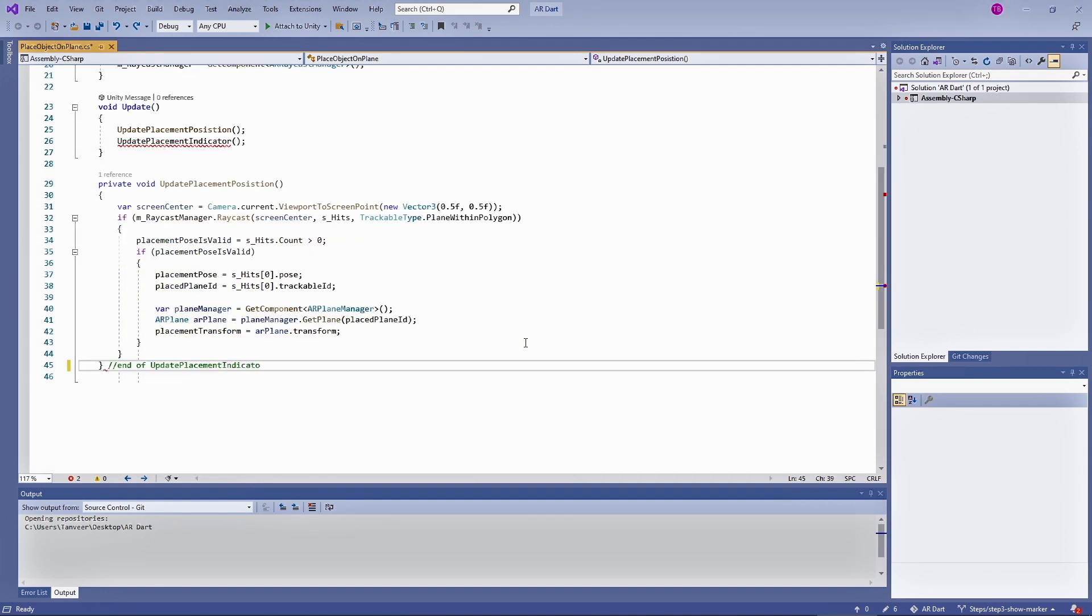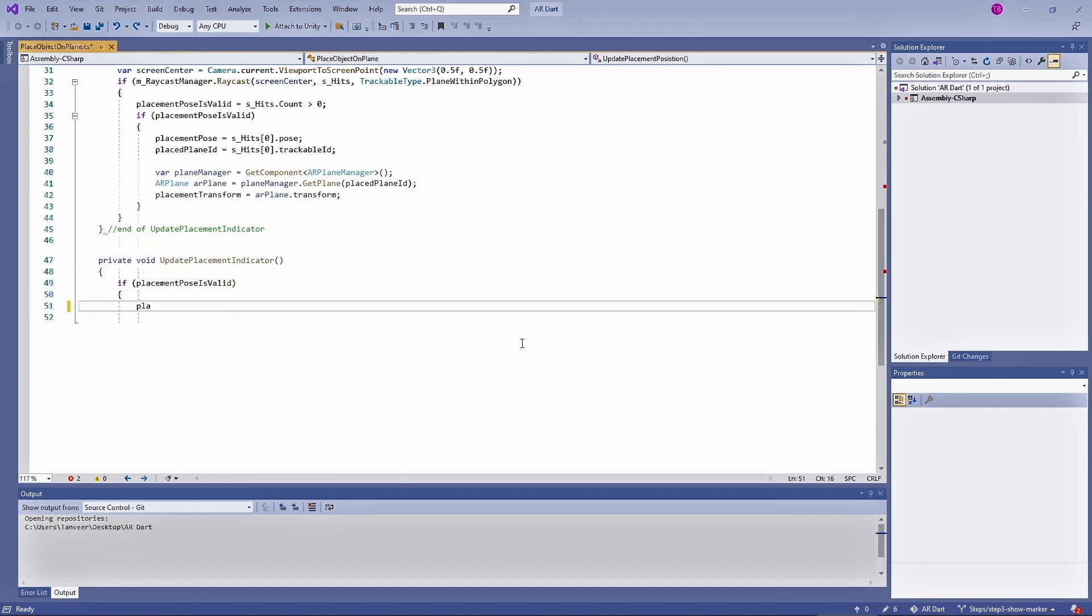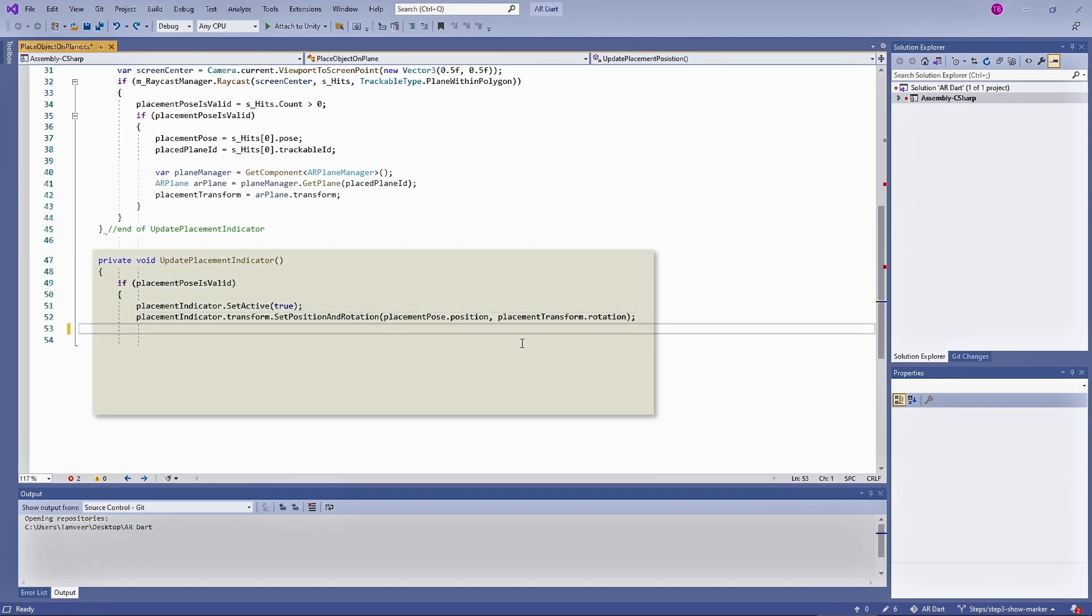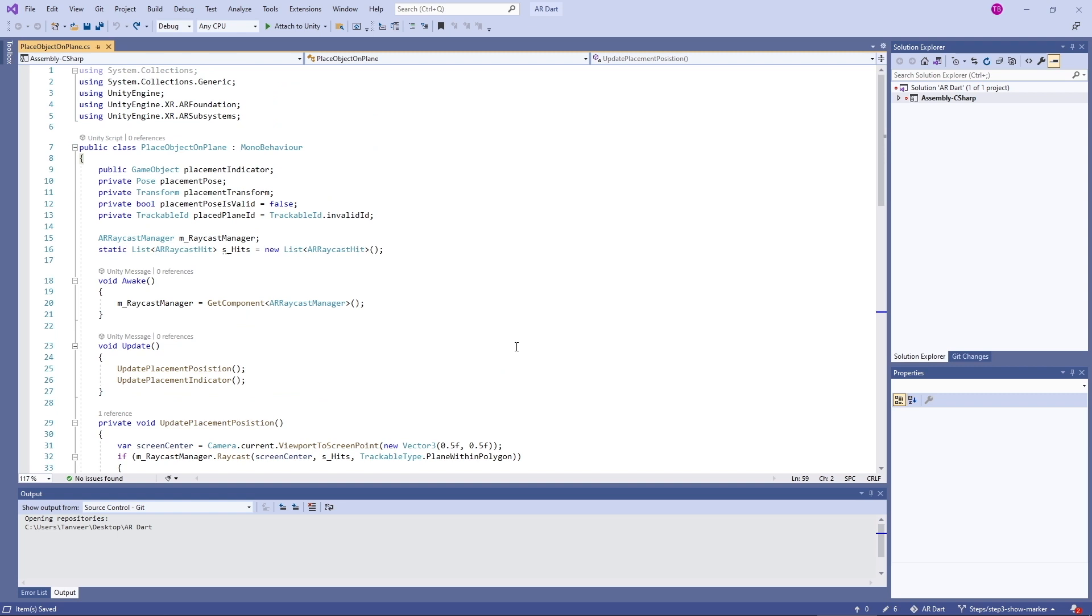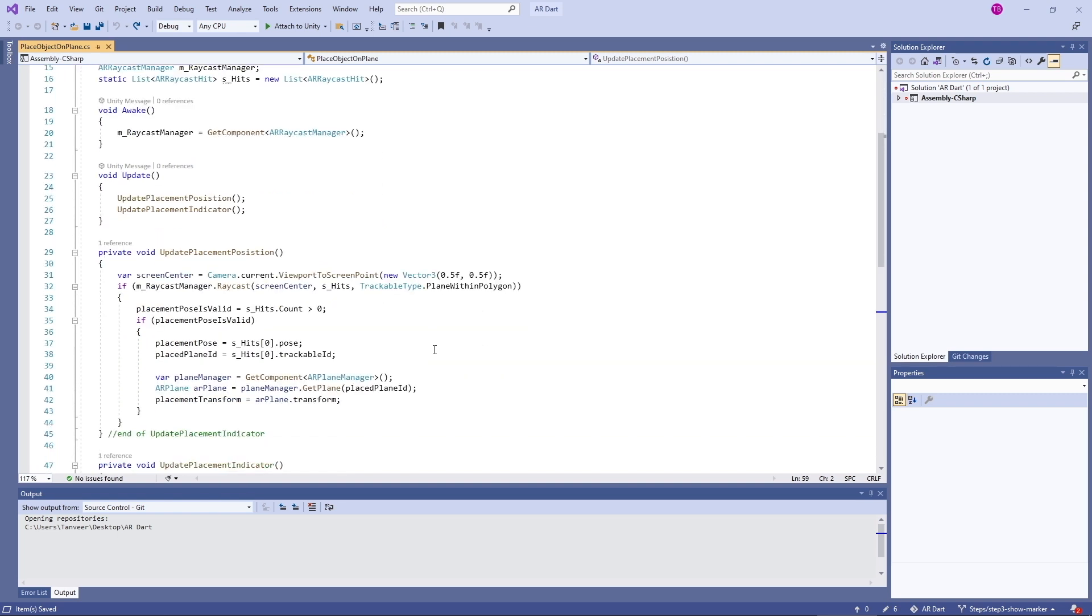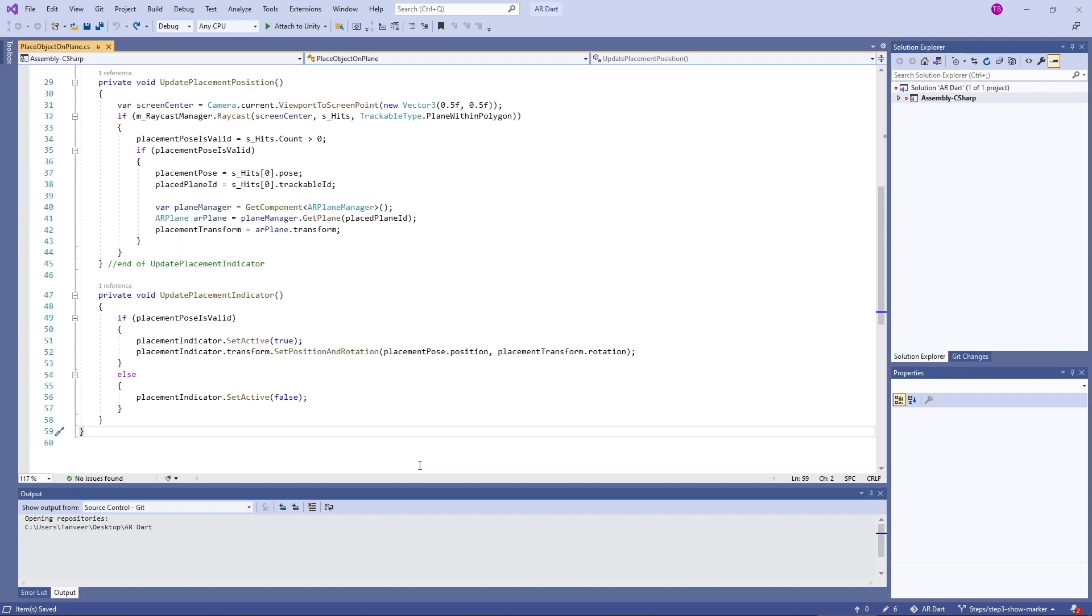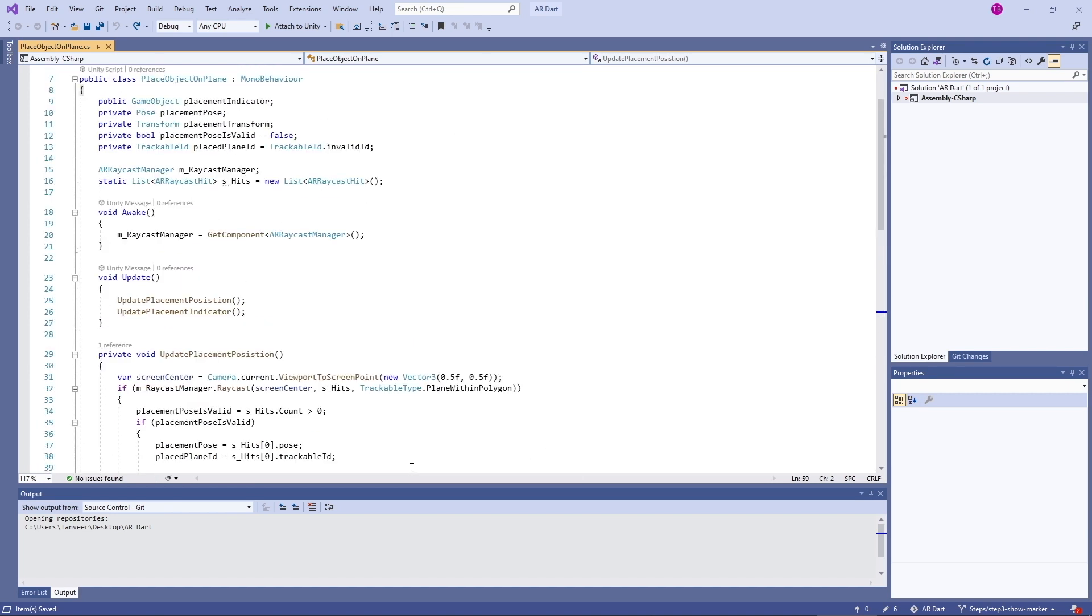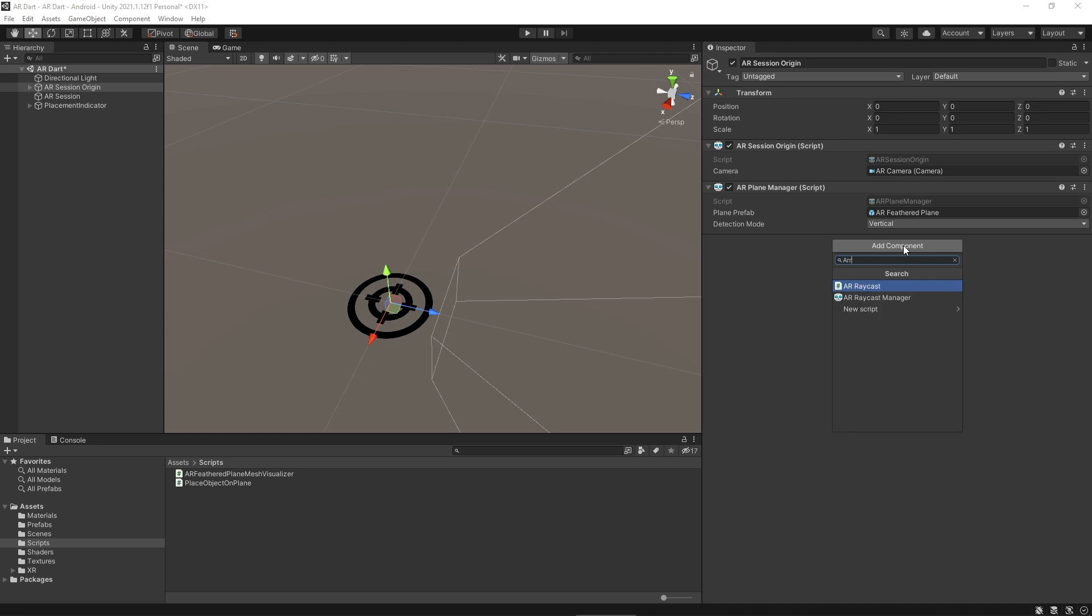The above method gives us the position of placement indicator in the real world and next method will be used to place the indicator at that position. Here we are testing if the placement position is valid. If it's valid we are activating the placement indicator using dot set active and also setting the position and rotation of the indicator. We are making placement position is valid true or false in our first method by checking is there any plane detected or not.